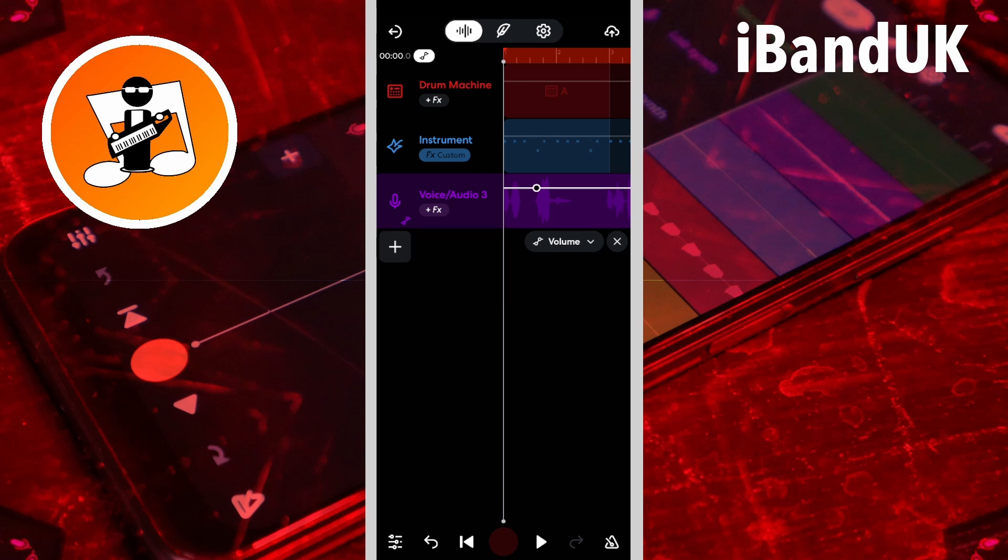The pop-up message shows the volume level the line is setting the track volume to. The higher the line is on the track, the higher the volume.